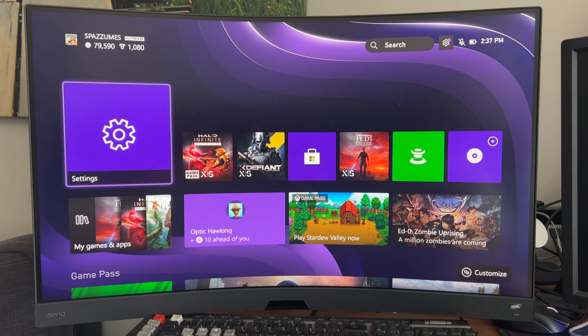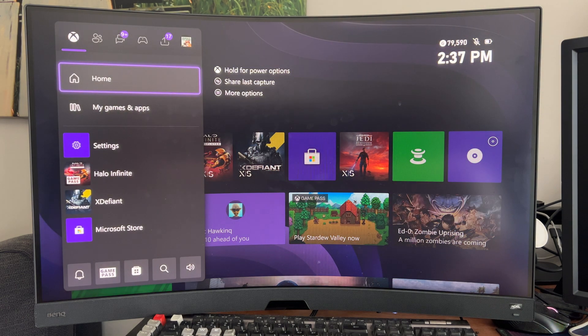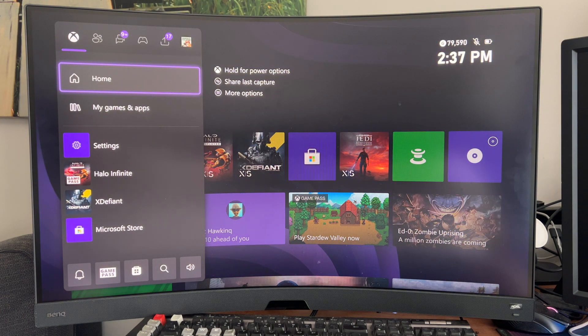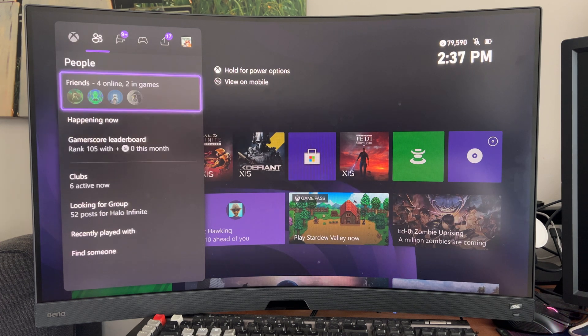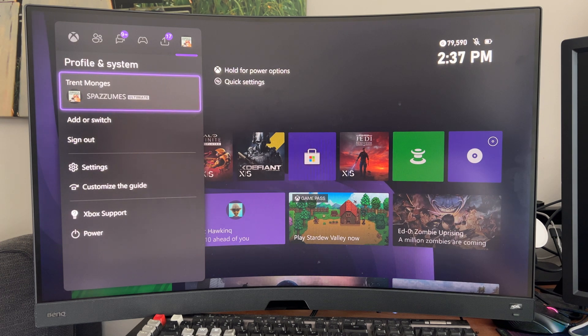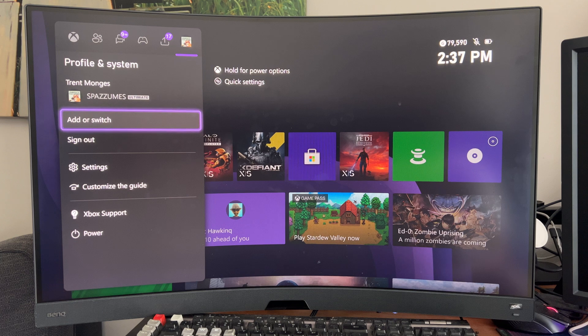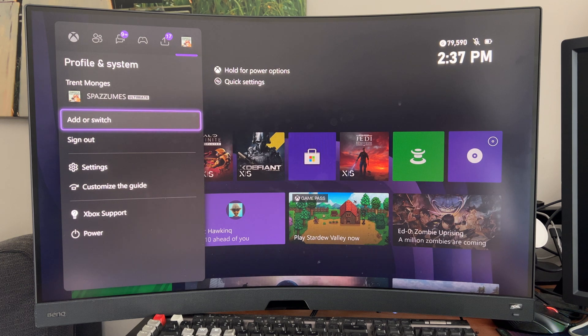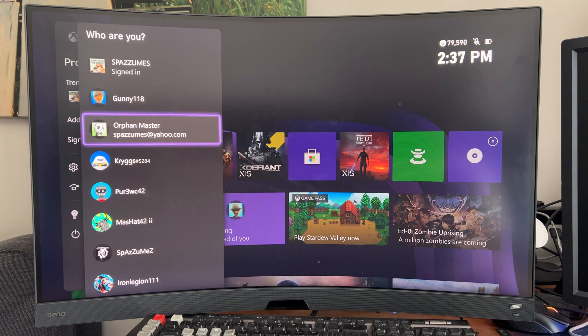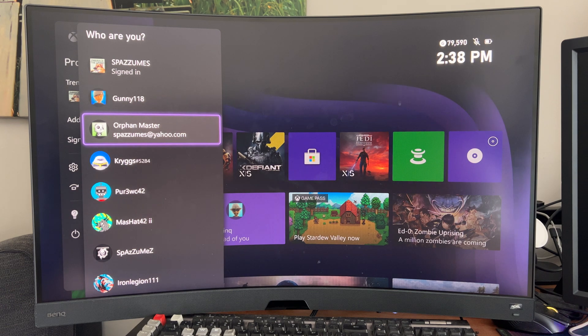The first thing you want to do is make sure you are signed into the account that has Game Pass. In my case, it's this account. You want to make sure that the other account you want to give it to is on your Xbox. Let's say I want to give it to Orphan Master. I want to make sure he's there and I can sign into him.